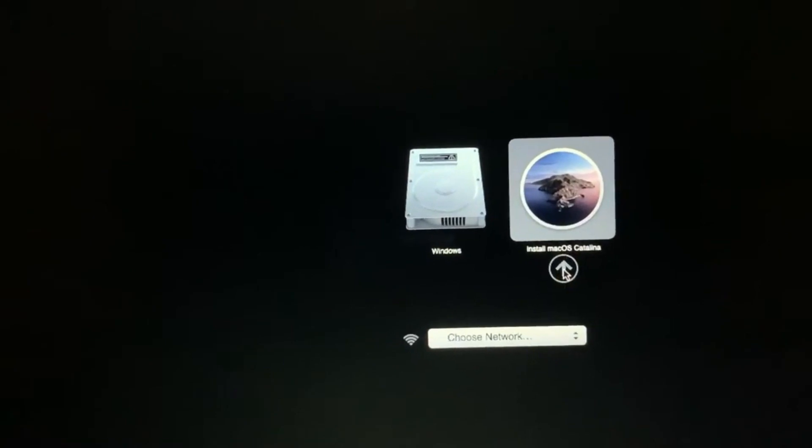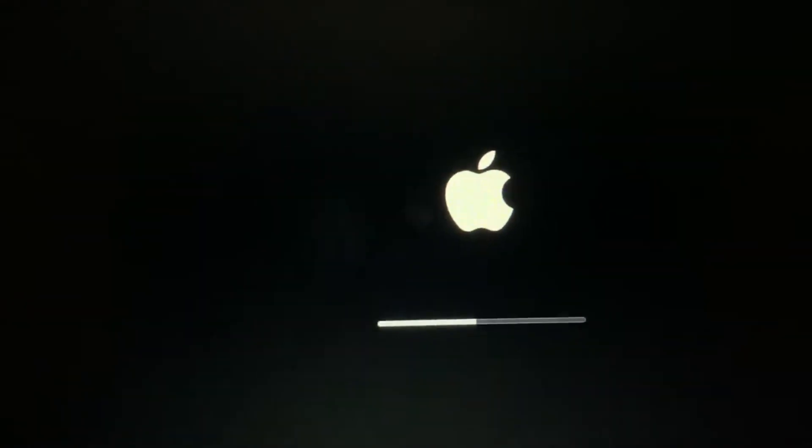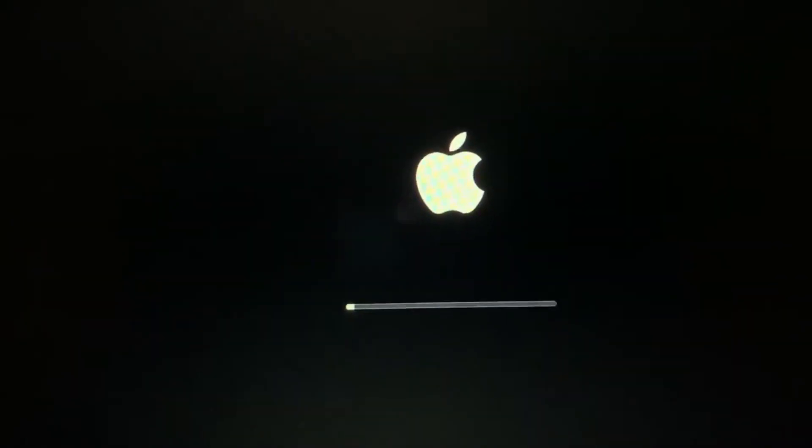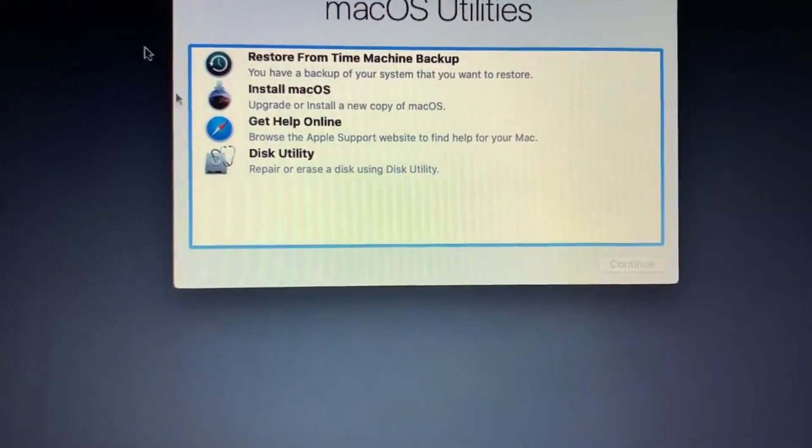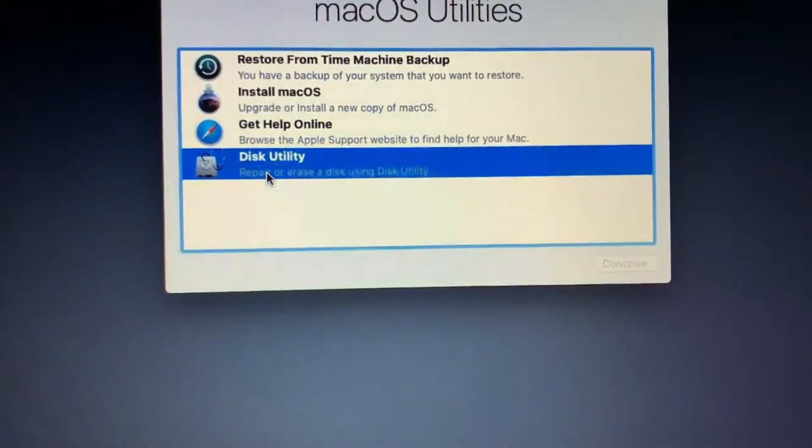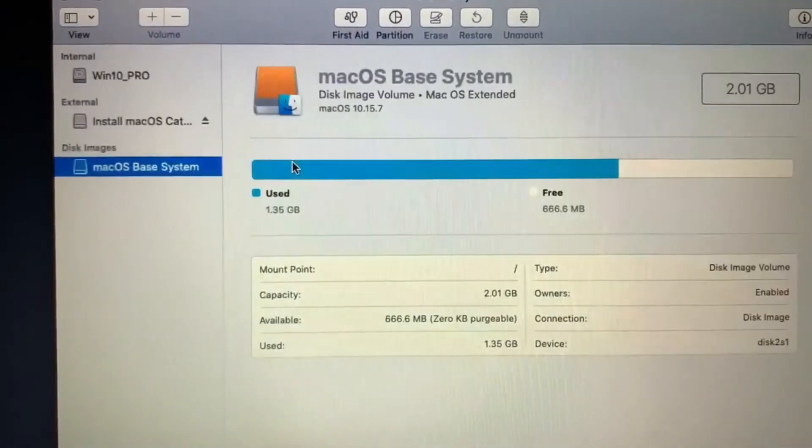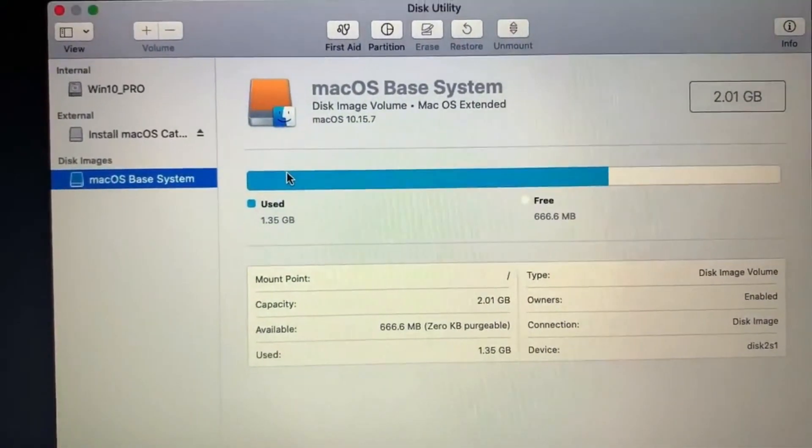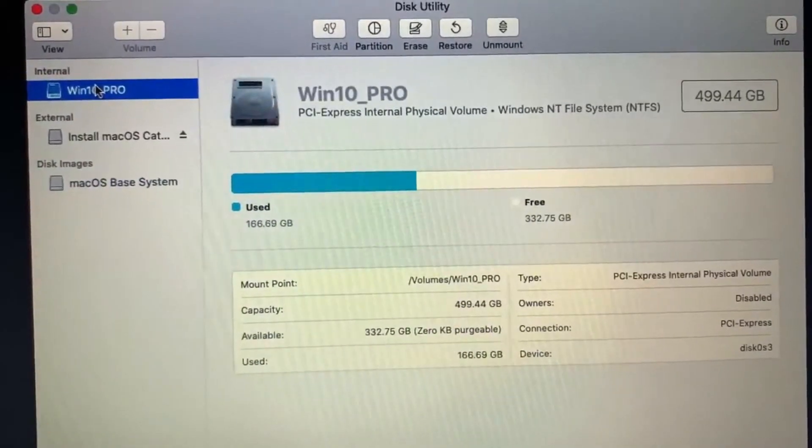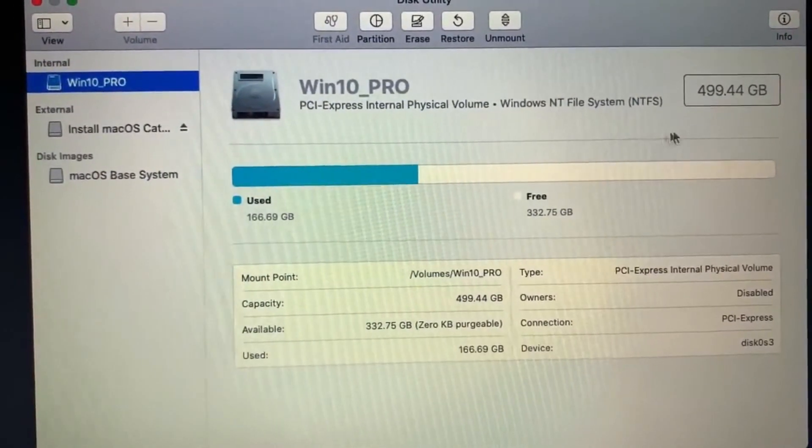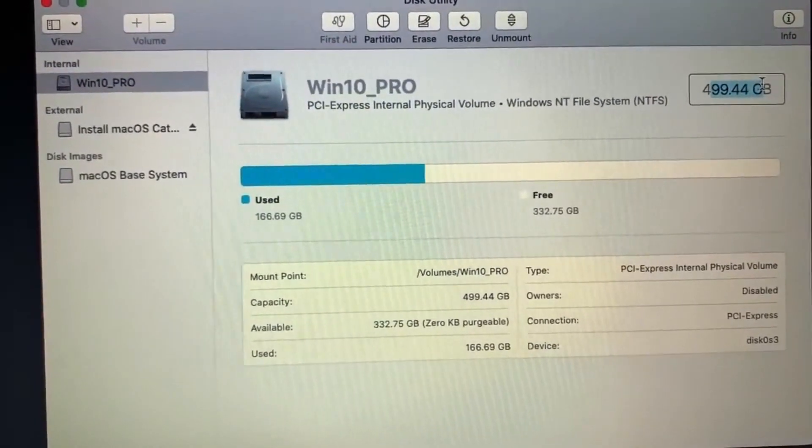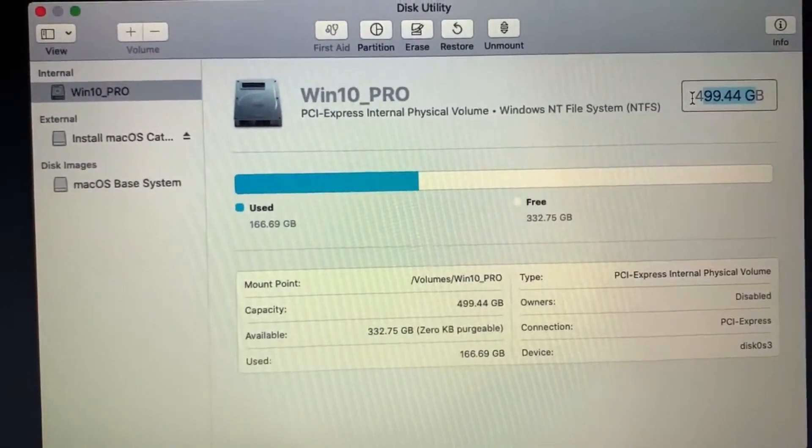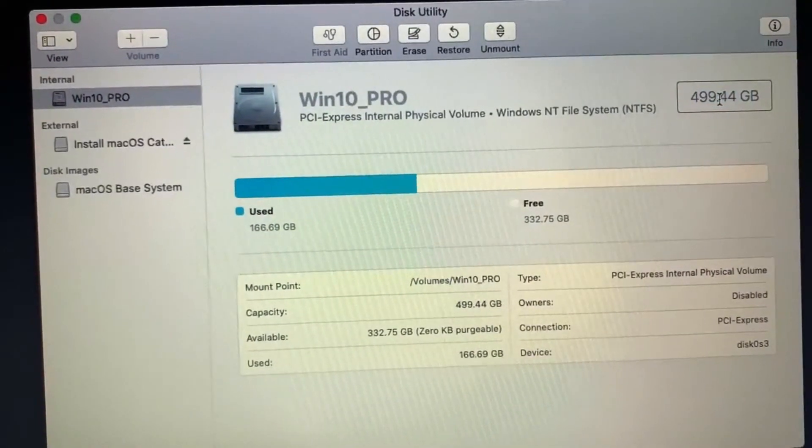We will need a USB Mac OS installer along with you in order to boot via the recovery mode. Now from the disk utility, you can see the newly installed SSD. Since I have used this SSD previously in Windows PC, so it's still renamed as Windows 10 Pro. But I will be doing a partition and make it ready for Mac OS installation.